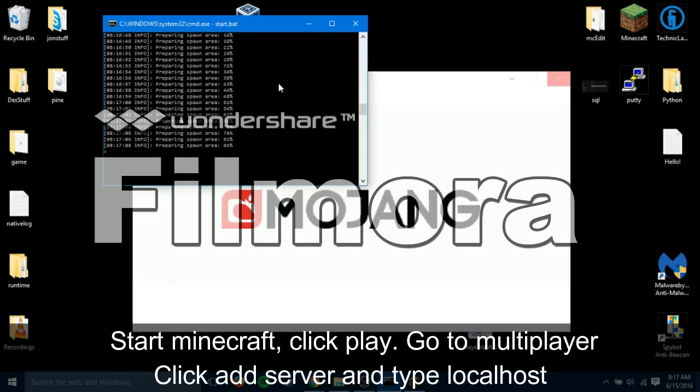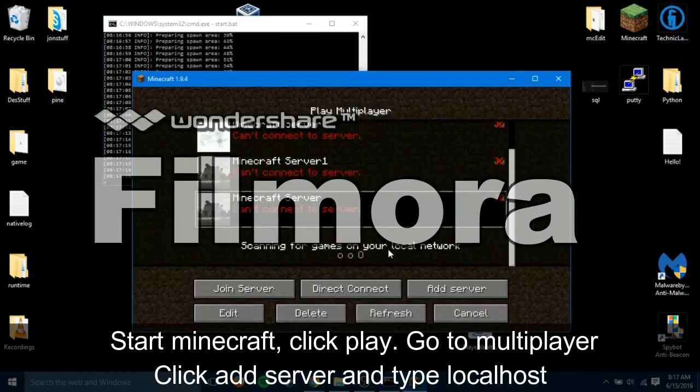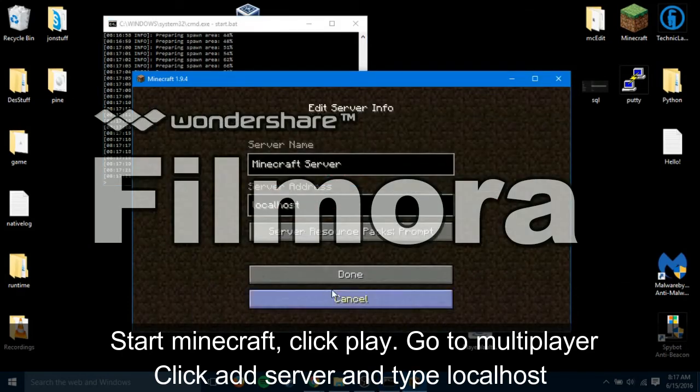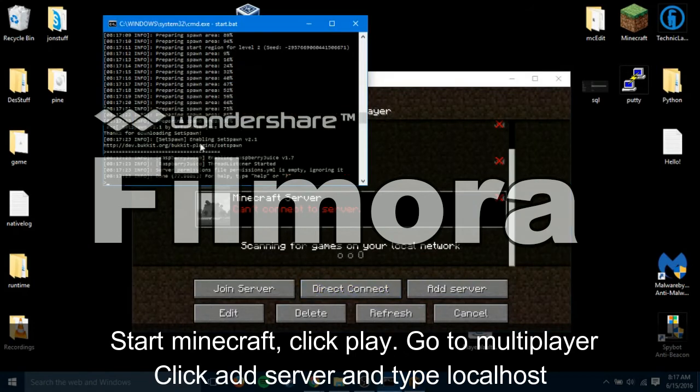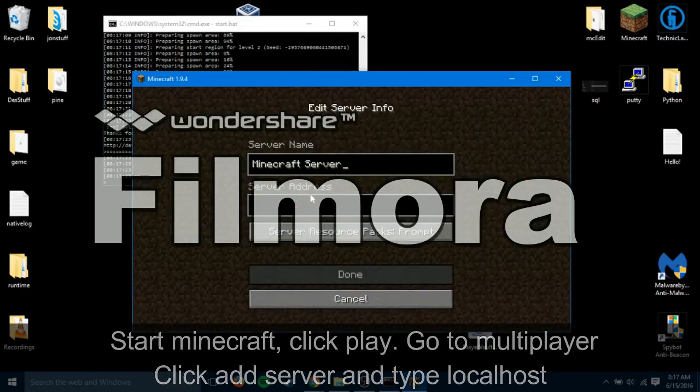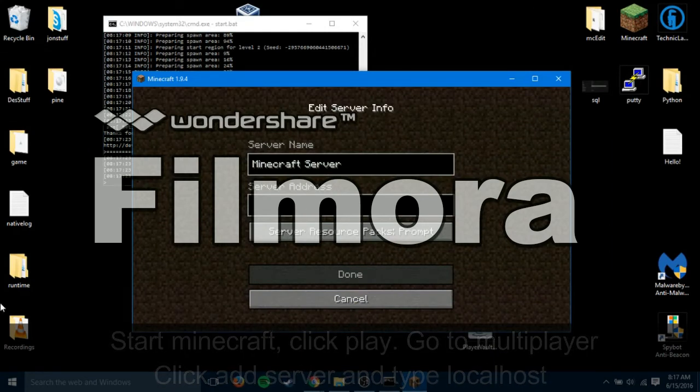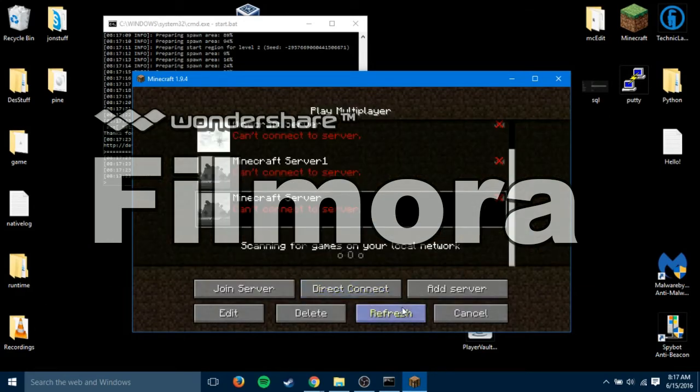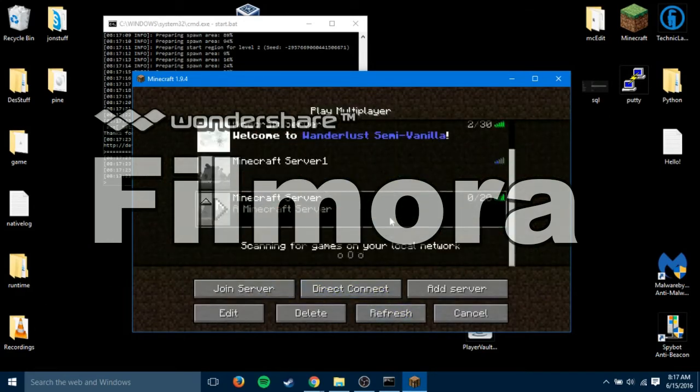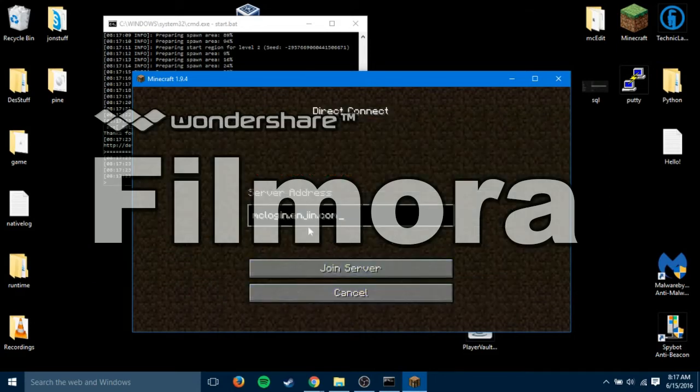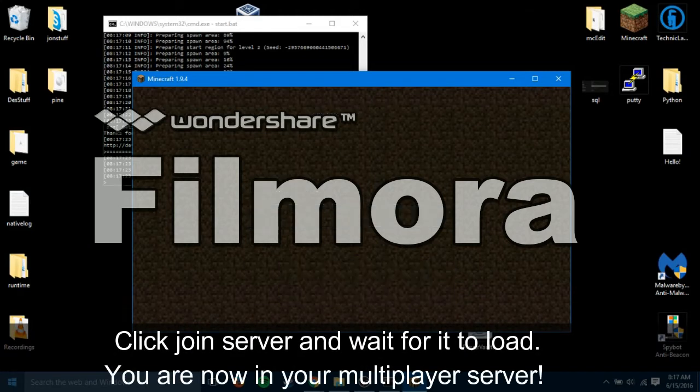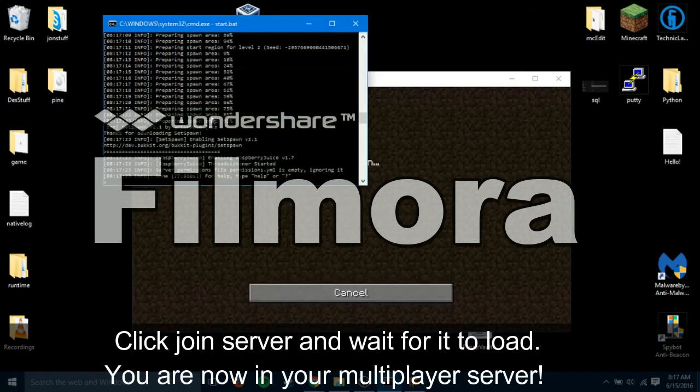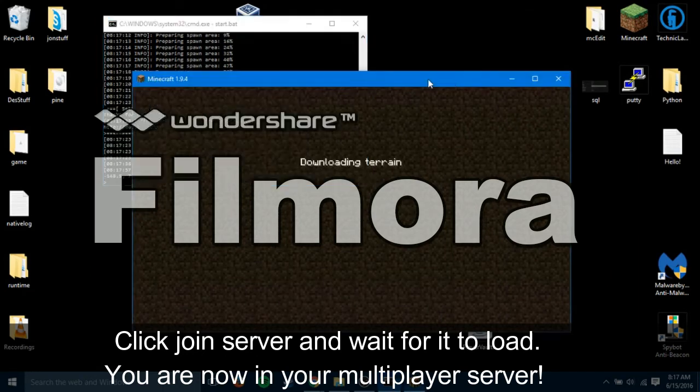Alright. So, the second world is almost done. I believe. So, after you get the server started and it says for help, type help or question mark. You're going to hit add server. And then type localhost on the server address. I already have done that. It's right here. As you can see, it started. You can also join with Direct Connect. Which is the same thing. Localhost. And hit enter. And then, wait for it to load.